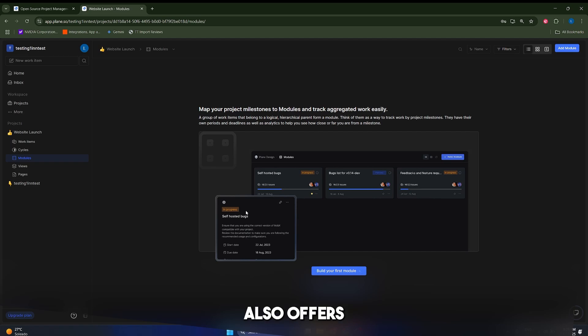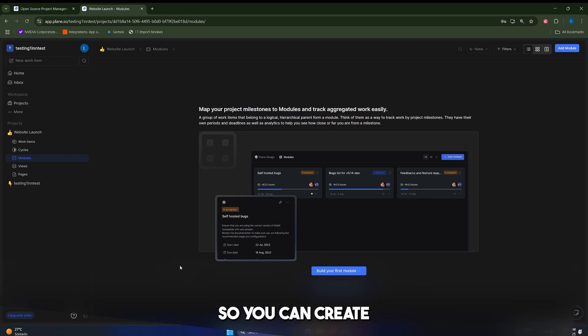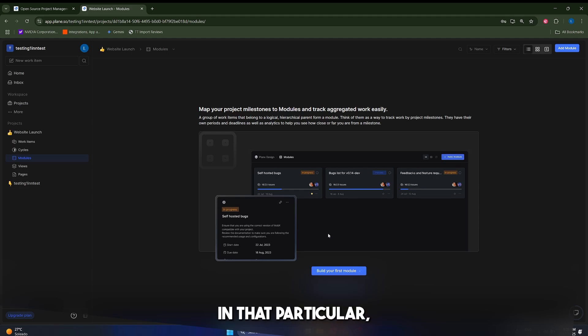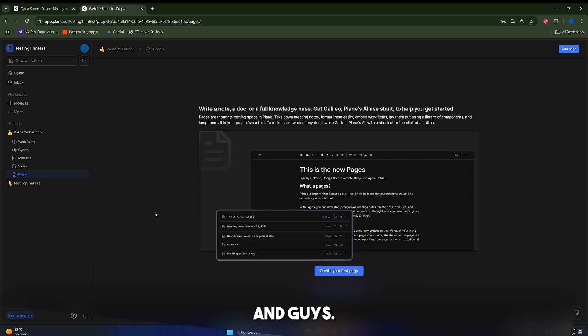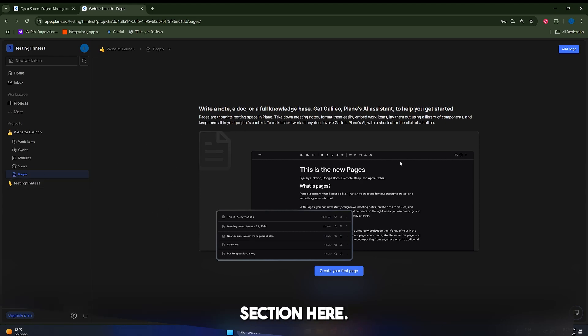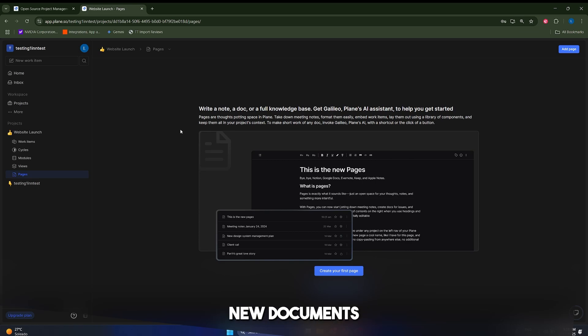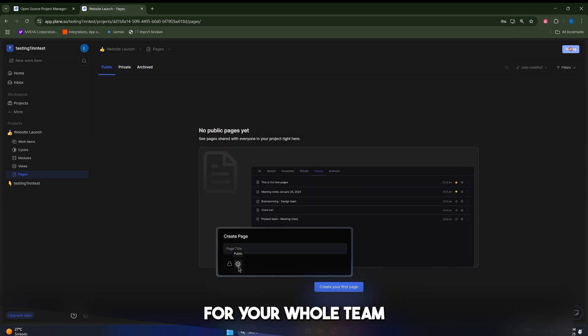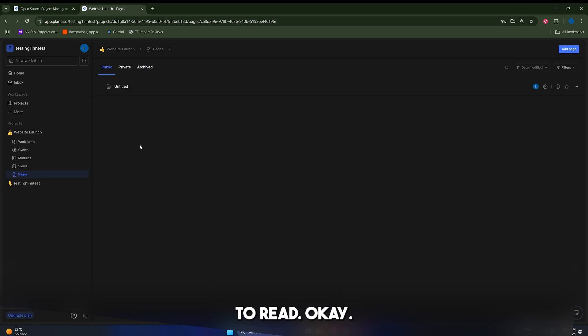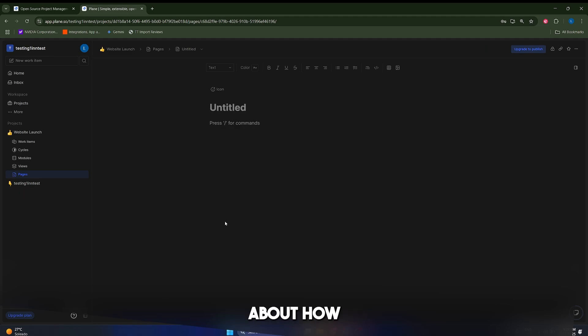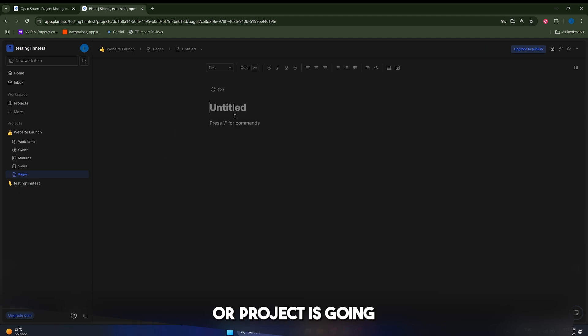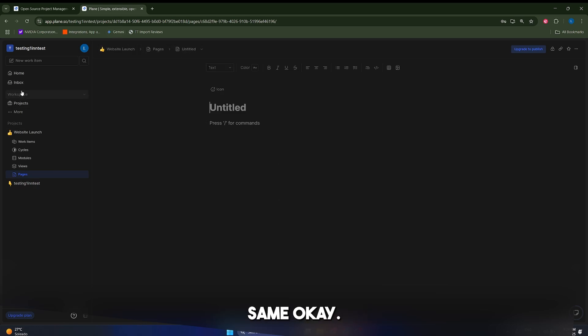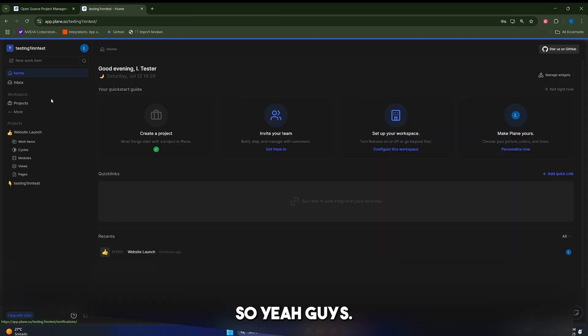Alright, guys, for larger ongoing work streams, Plane also offers modules. So you can create like a content creation module, and things like that, and group all of your tasks together in that particular module. And guys, last but not least, do not miss out on the pages section. Here, you're going to be able to write new documents and full knowledge spaces for your whole team to read, like certain notes about how your progress in a certain task or project is going. This is similar to Notion, basically, this is the same.